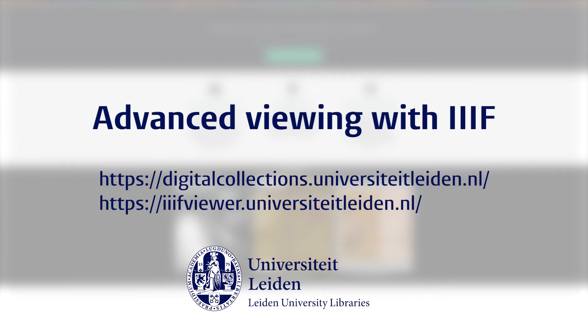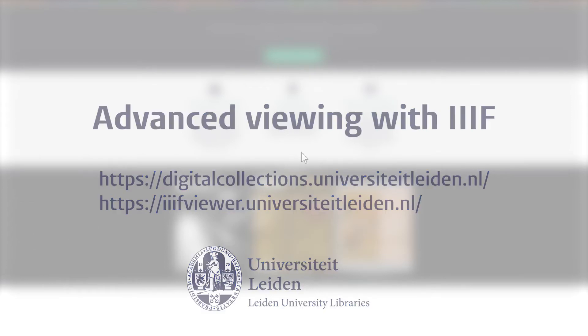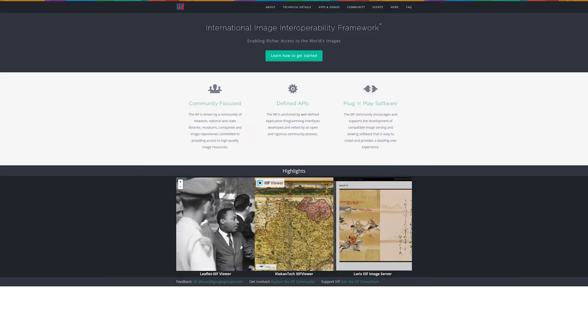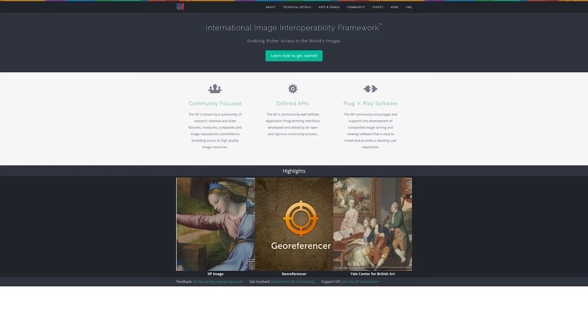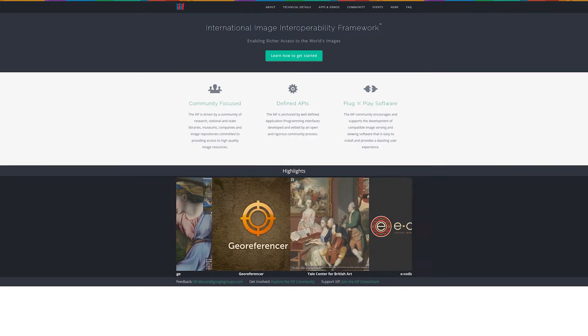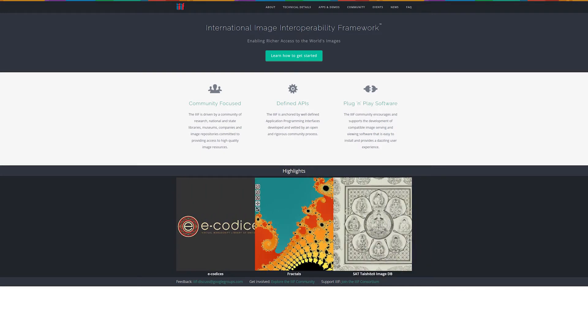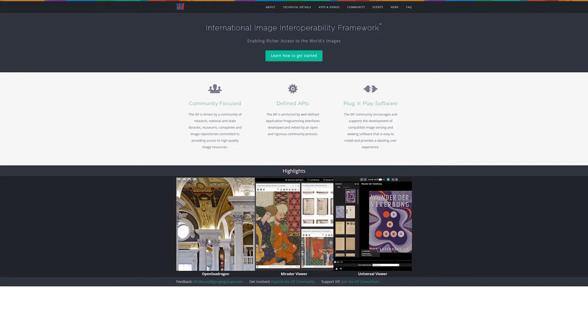Advanced Viewing with IIIF. IIIF is a protocol and an infrastructure that enables the advanced viewing and sharing of images across the Internet. IIIF stands for International Image Interoperability Framework.